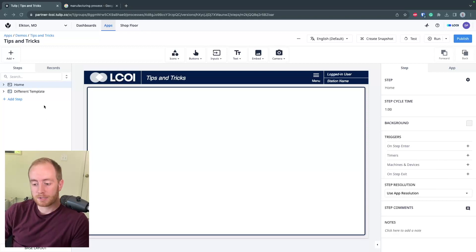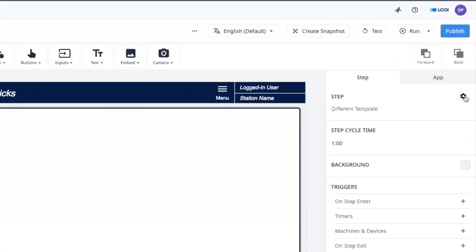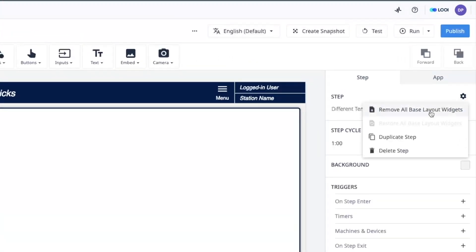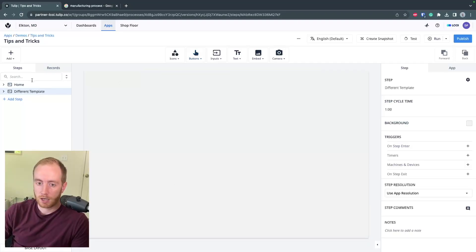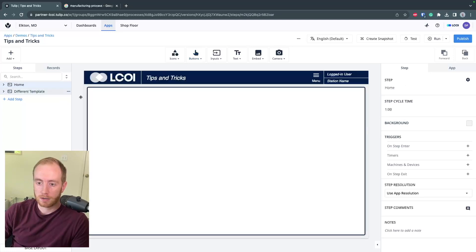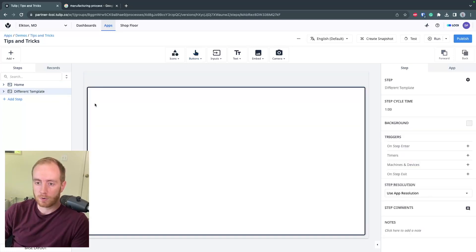If you're ever making steps that you don't want to use your base layout, you can quickly remove everything from the base layout. If you go in the top right, click this cog and hit remove all base layout widgets. Boom, now you've got an app step that you can customize however you need, maybe copying just a few elements from the base layout.